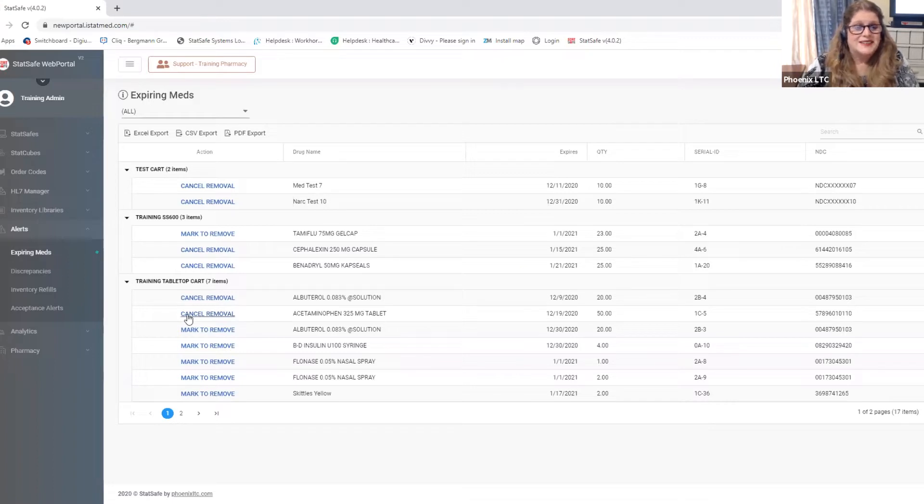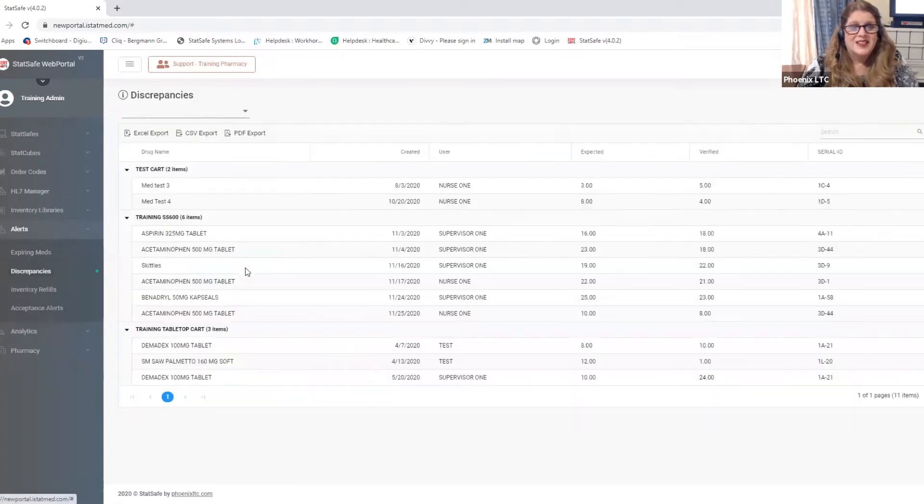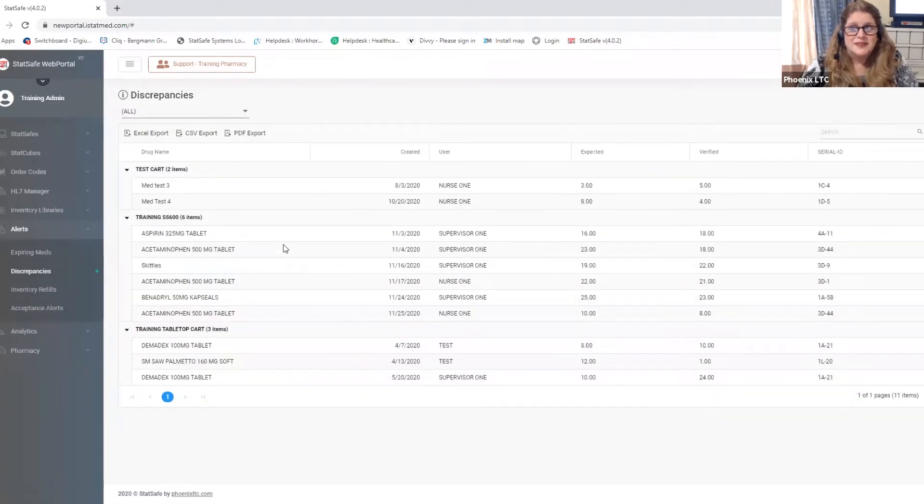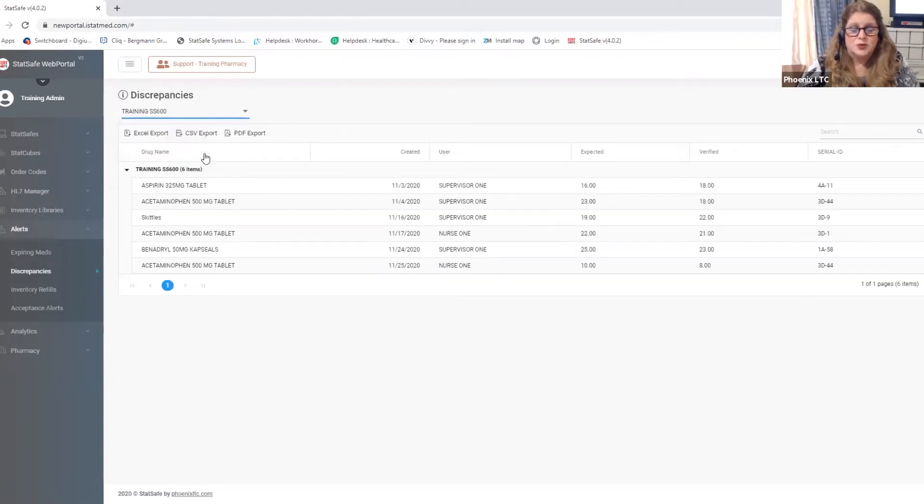Now let's take a look at the discrepancies report. Looking at the discrepancies report you can see all of your carts at once or you can also drill down and look at just one cart at a time.